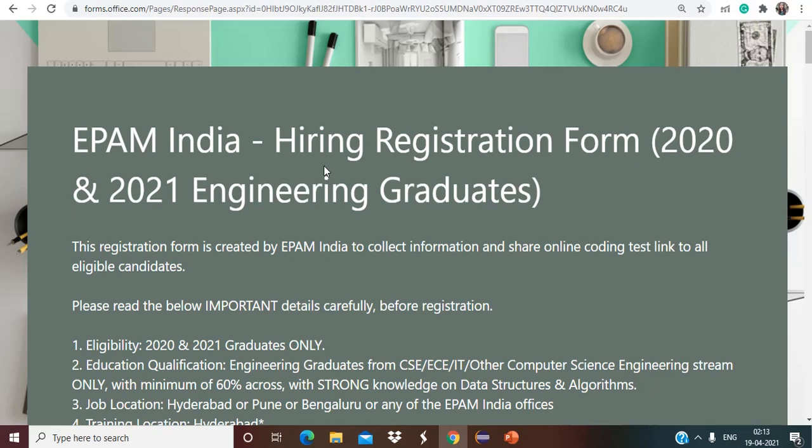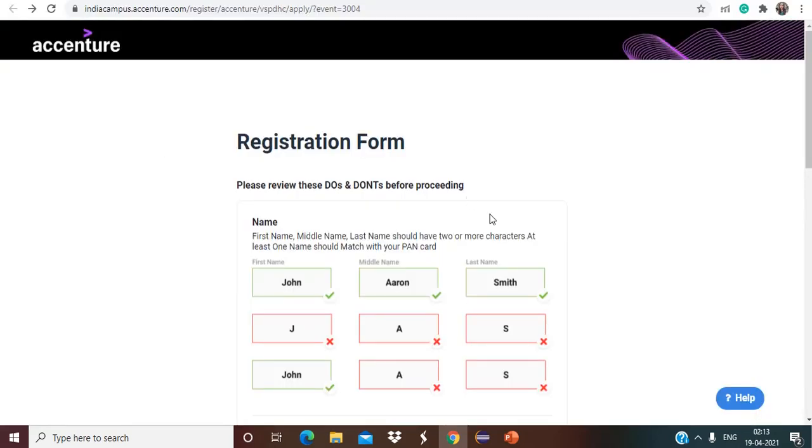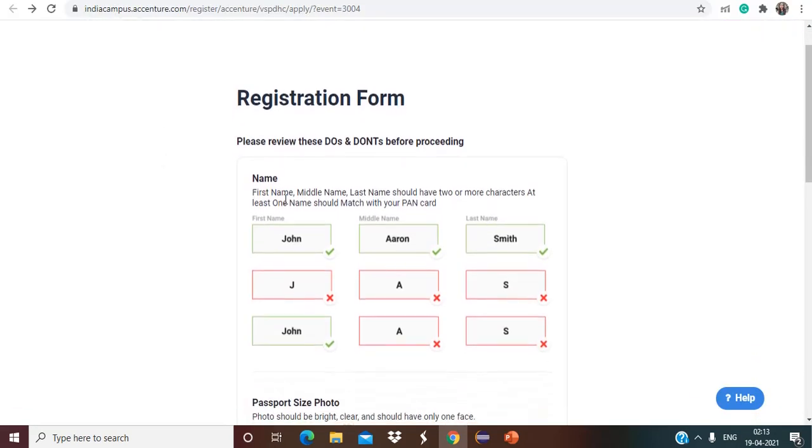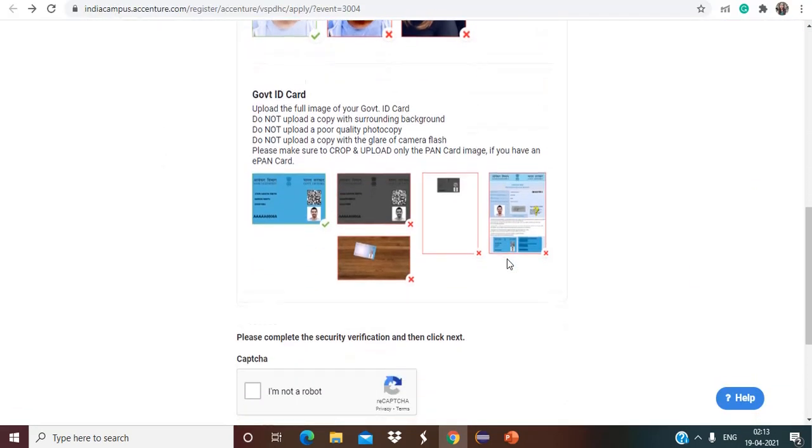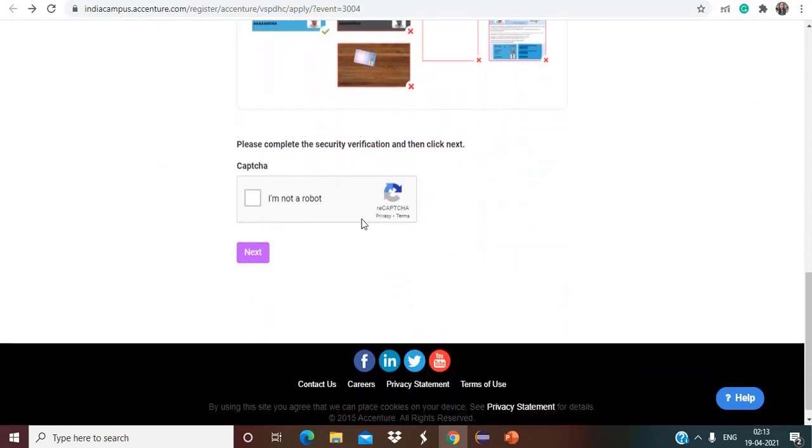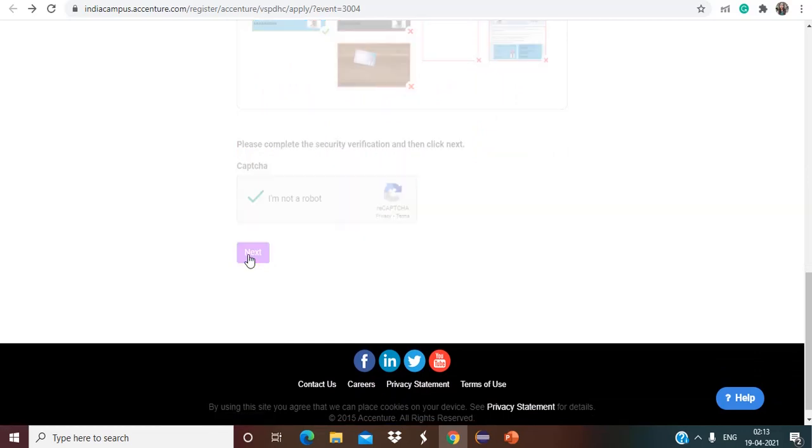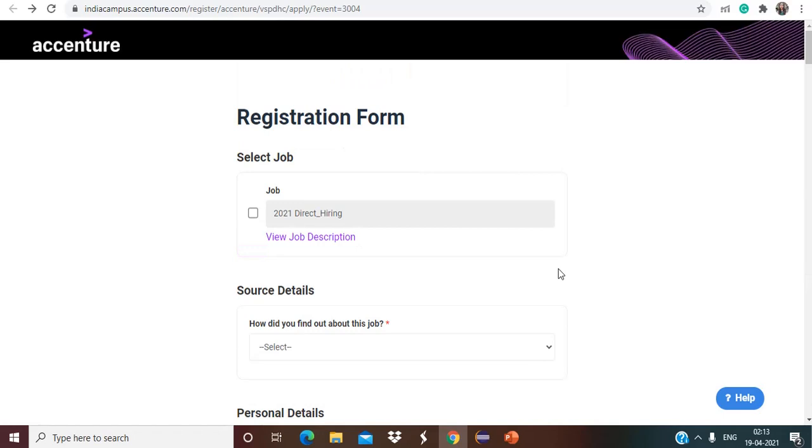Now let's talk about the amazing opportunity that Accenture is offering to all the 21 graduates. And now all the college students are eligible for this one. So let's have a look. You can see here we are and this is the registration form that we have to fill. So simply what you have to do, you have to click on I am not a robot and just click on next and this registration form will be offered to you.